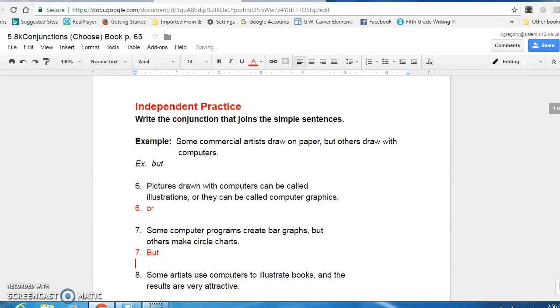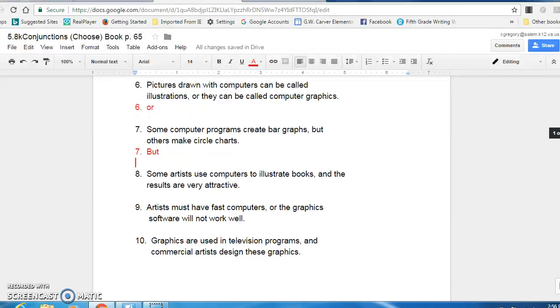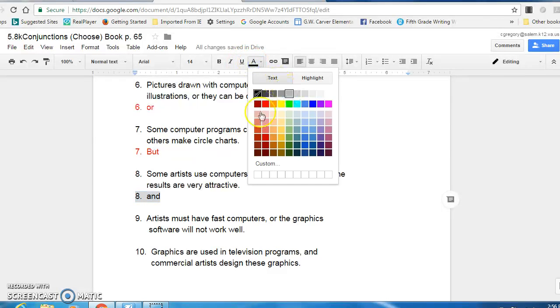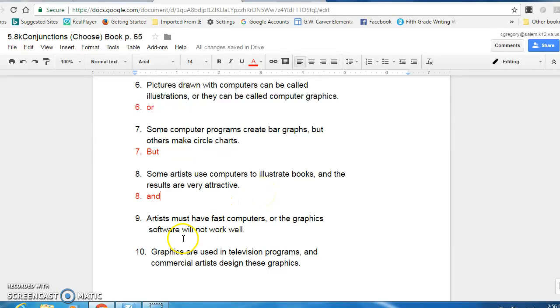All right, number eight, some artists use computers to illustrate books and the results are very attractive. So number eight, the conjunction is and. You would write eight and. Use and because it's joining to like ideas.